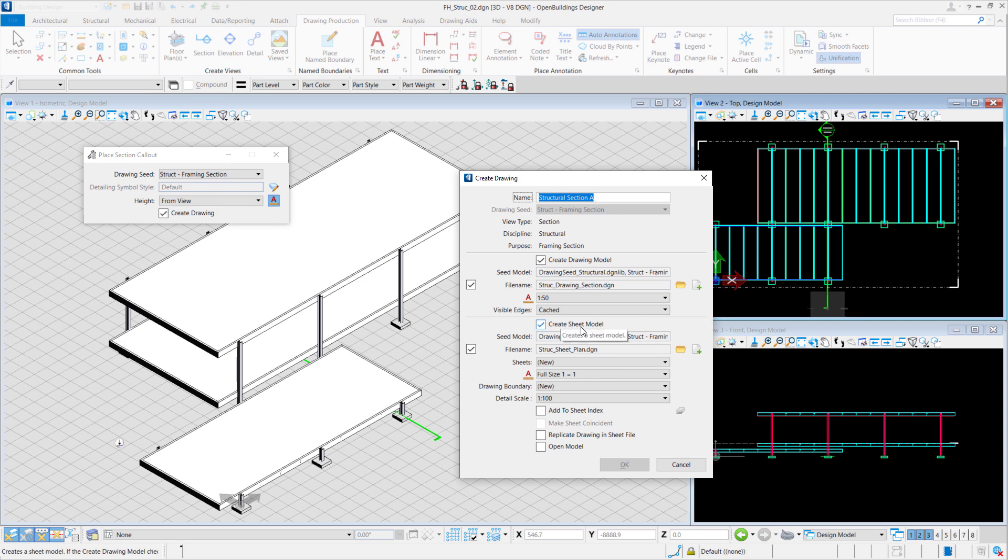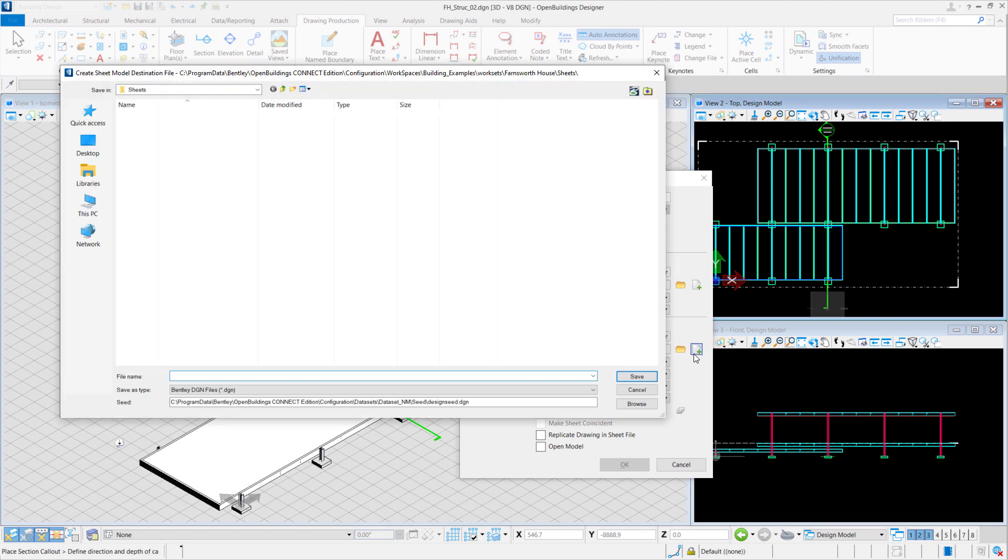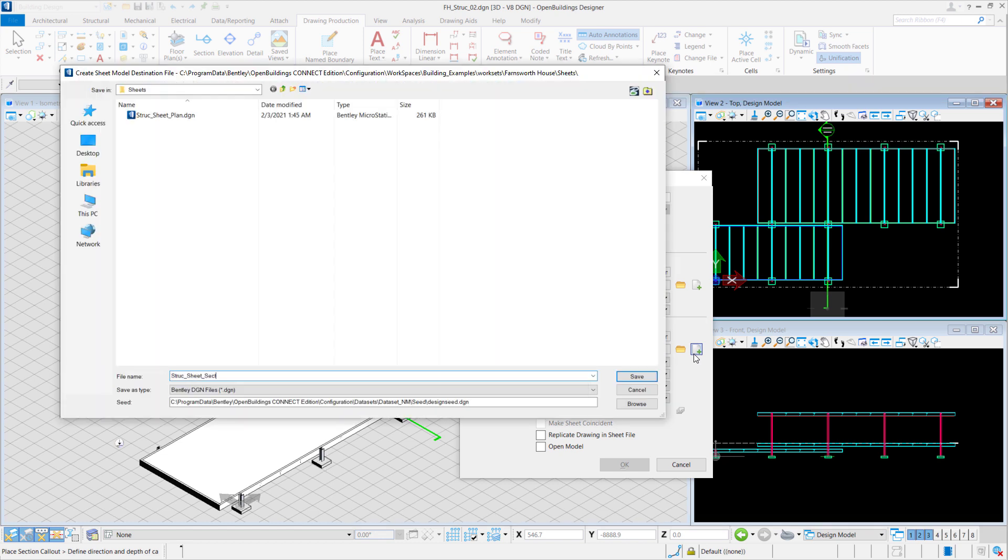Next, we'll create a new sheet model by selecting File Name. Create a new file and we'll name it Struct_Sheet_Section. Select Save.